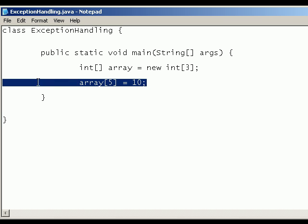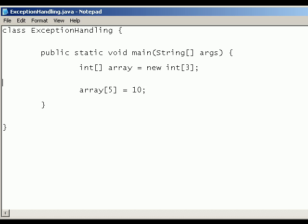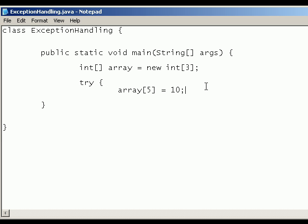So to deal with this, to handle the exception, we can use a thing called try and catch statements. Now what we do is we use a try statement around the code that could possibly throw an exception.